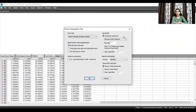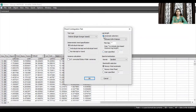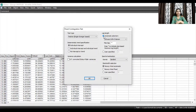For the lag length, you can choose automatic selection or user-specified. I'm selecting automatic selection here, though you can also go with user-specified. These different lag length criteria are used for choosing the appropriate lags for your dataset. Keep all other settings as they are and click OK.